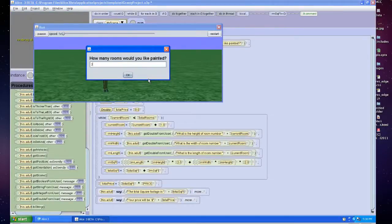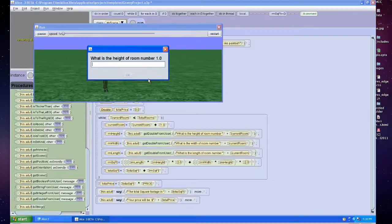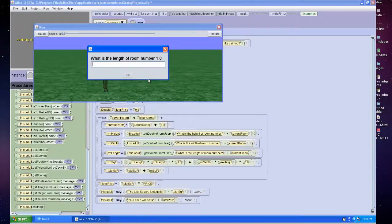I'm going to put in two, and I'm going to give the first height of 10, width of 10, length of 10, and it's going to ask me for the second room.